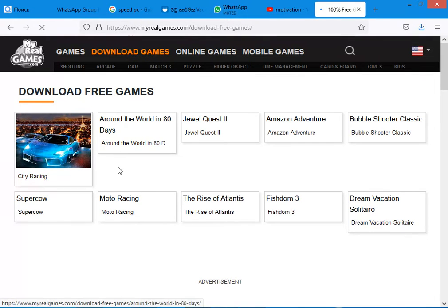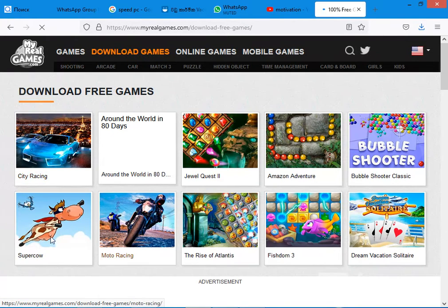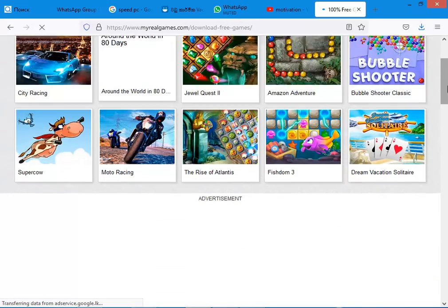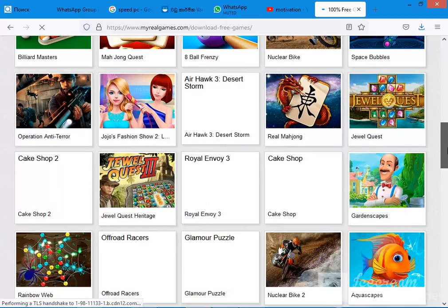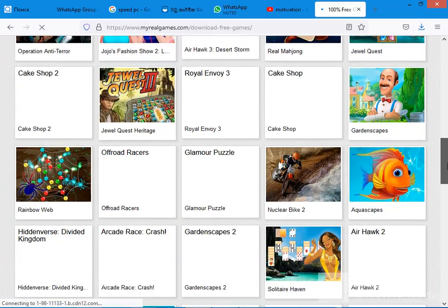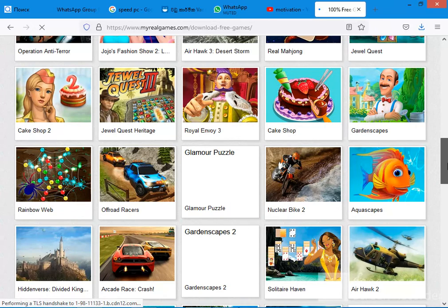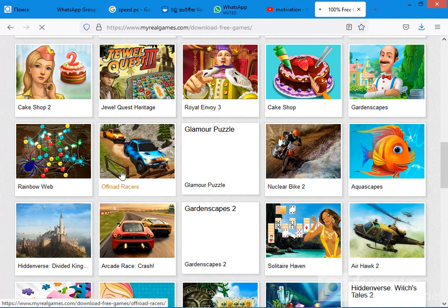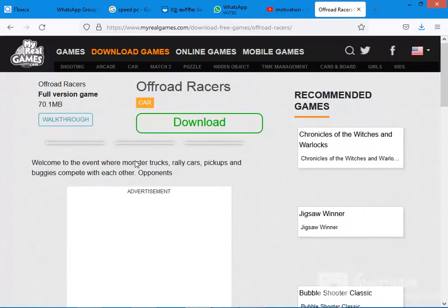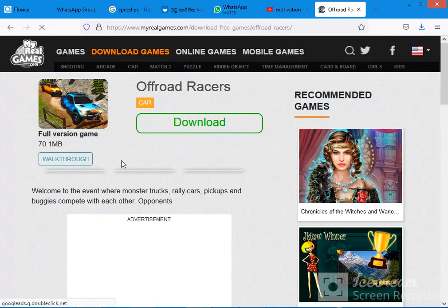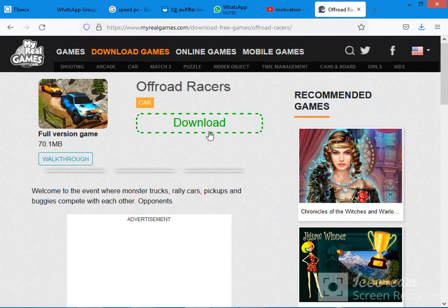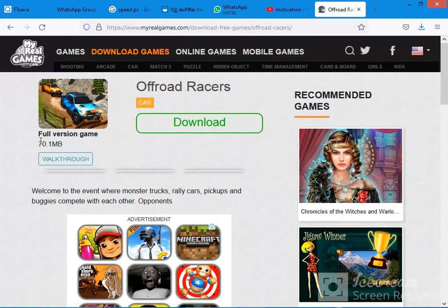I will get the video game and I will upload the video game. This video is a game that I will upload to my video game. I will also upload the video game. If you want to download the video, you can download the PDFs.